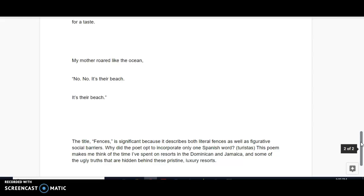For example, while you're at these resorts, there's this vision of paradise that is depicted, right? You're meant to feel like you're in this utopia, this beach paradise.